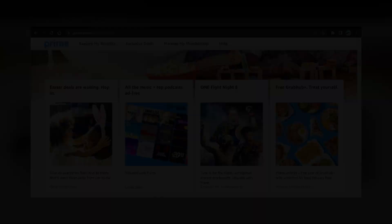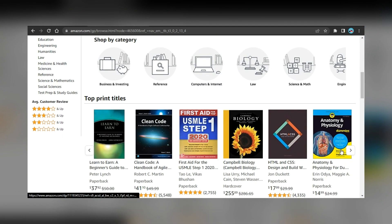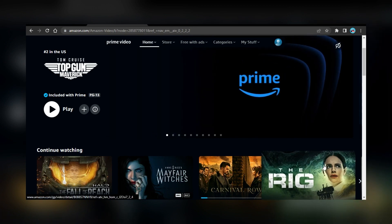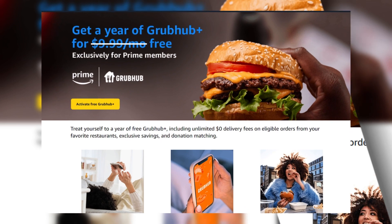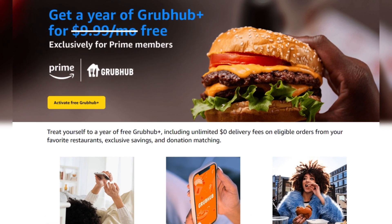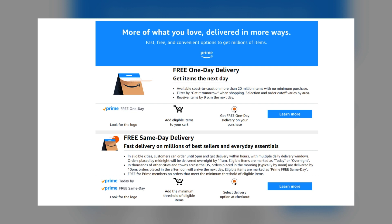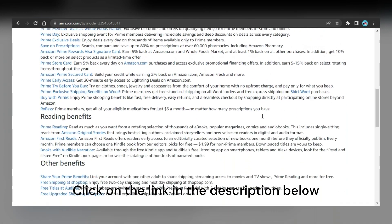Being a student in healthcare can be tough — you have to juggle classes, exams, and assignments all while trying to maintain a social life. That's why we recommend Amazon Prime Student. You get all the benefits of Amazon Prime, plus exclusive deals and discounts just for students, including free one-day delivery on textbooks and supplies, unlimited streaming of movies and TV shows, ad-free Amazon Music, and free Grubhub food delivery. Click on the link in the description below.